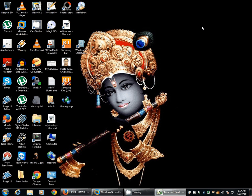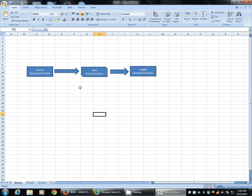In this video we will see how to convert character large object data from a source to binary large object data of a target. Our mapping structure will be something like this: we will have one relational source with only two columns - first will be id of number data type, and second will be text of CLOB data type. The actual conversion logic will be written in the Java transformation, and our target will have two columns - id and text of binary large object data type.